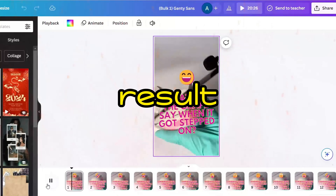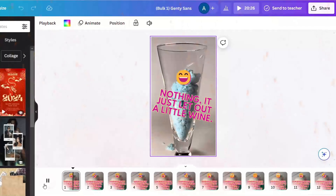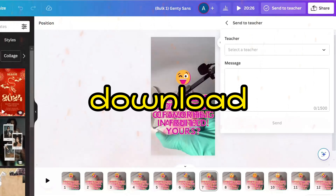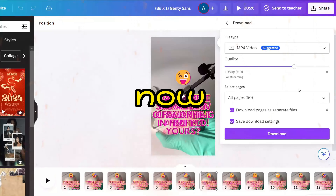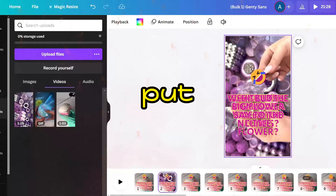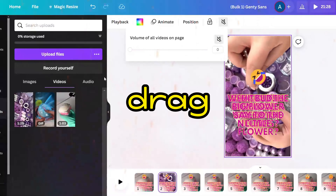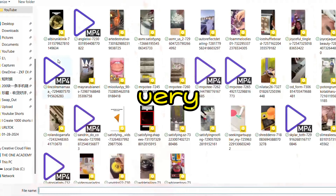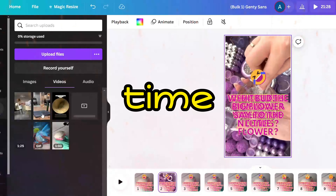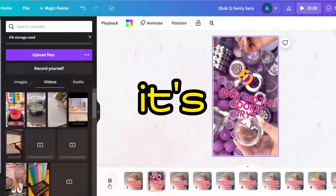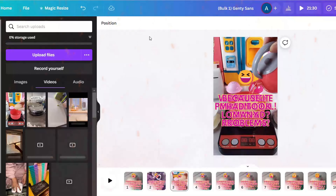Here is the result — all 50 shorts are done. You can make up to 2,000 shorts and click download. Make sure to download in separate pages so you'll have 50 individual shorts ready. If you want to personalize them further, you can drag and drop background videos in one by one — it's simple and takes no time.